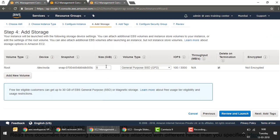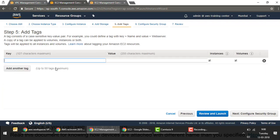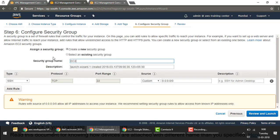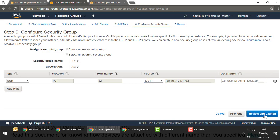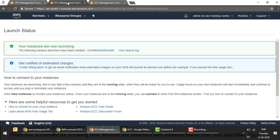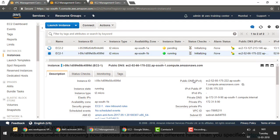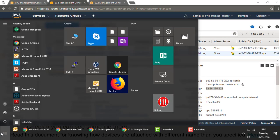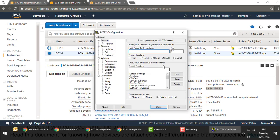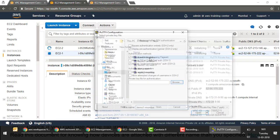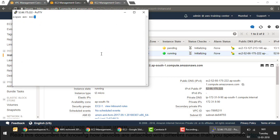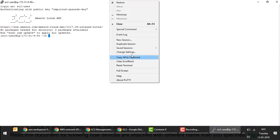I keep storage at 8GB, add a name tag 'EC2-2', allow SSH from my IP, then review and launch. Now I should have two instances running. I log into the first instance using its public IP — opening PuTTY, entering the public IP, loading my SSH key, and connecting with the user 'ec2-user'.